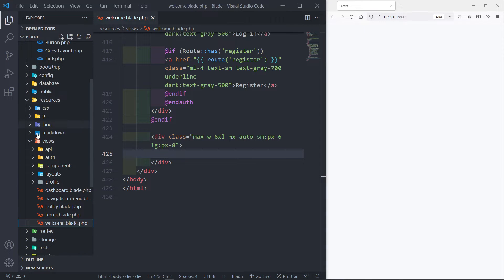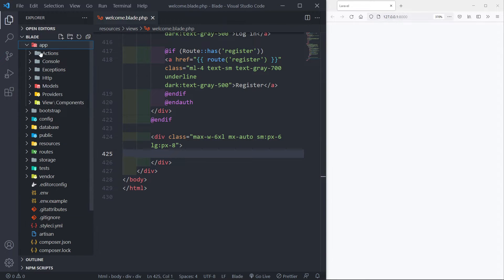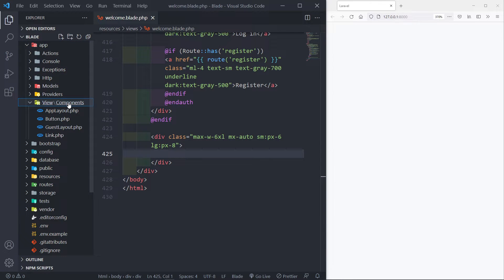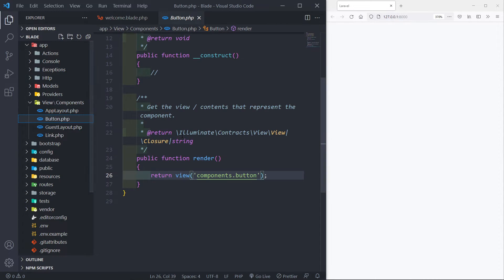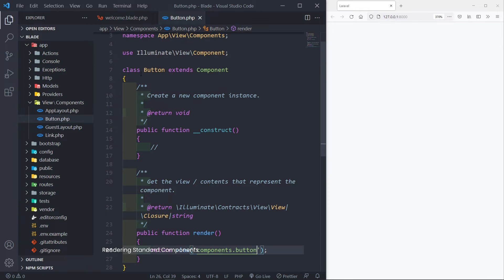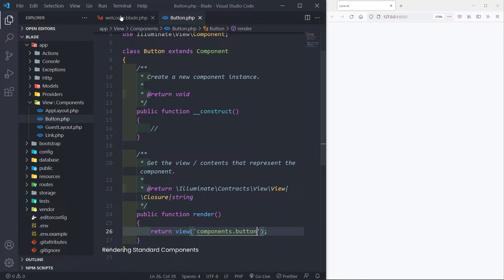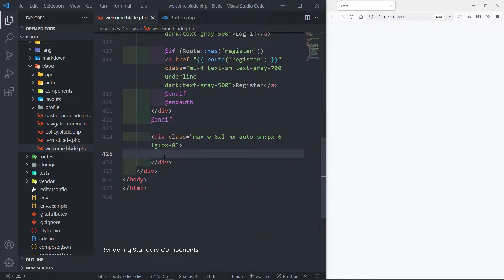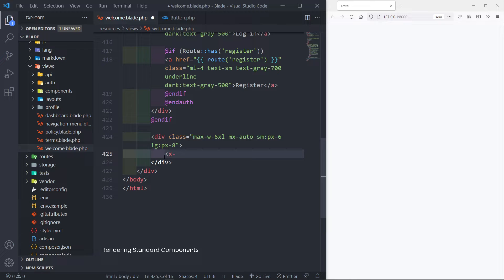Let's go into our standard component that we created. Under app view components you will see we got our components — we got our button right here. In order to render this component, I'm using my welcome view. To render a component we use a less-than sign and then we use the x notation.